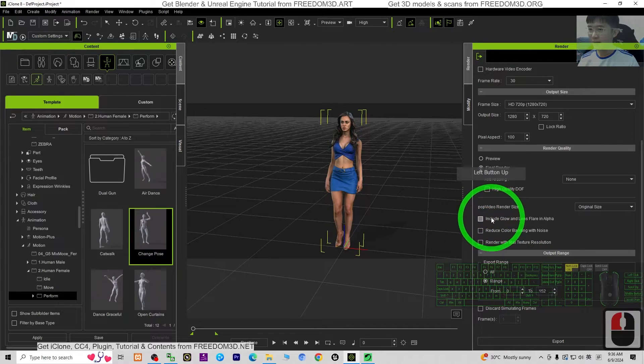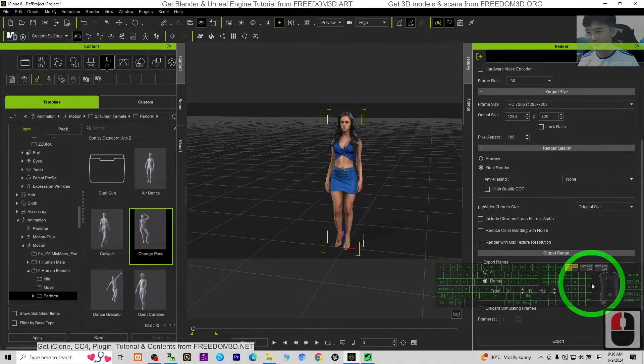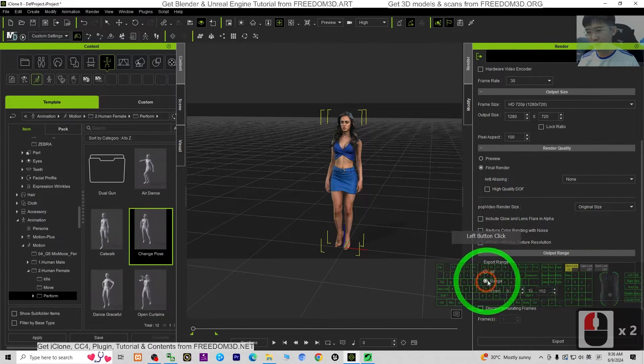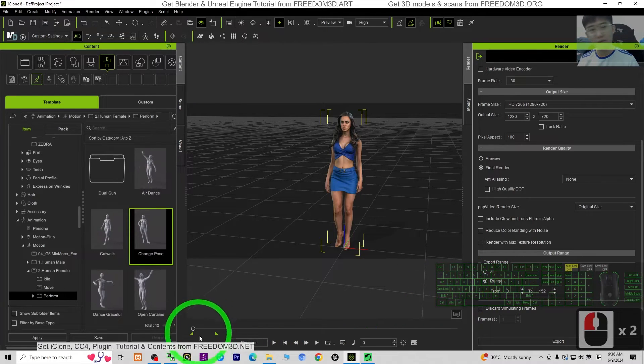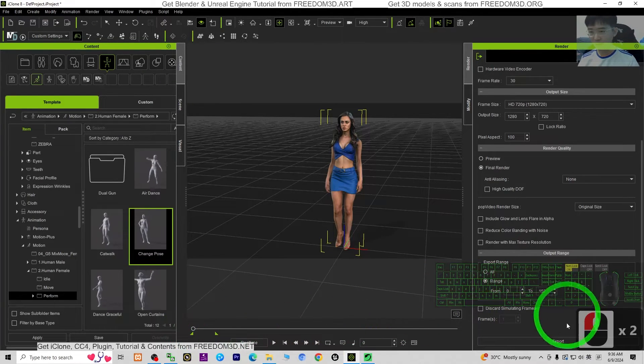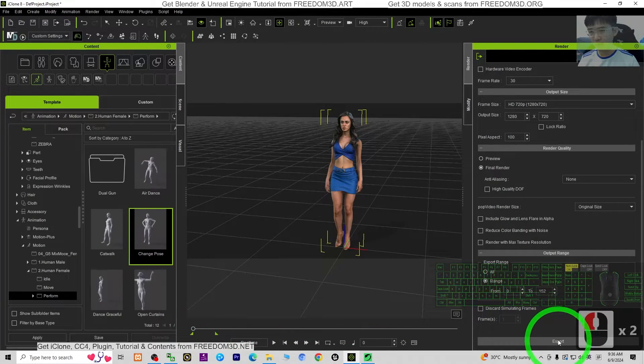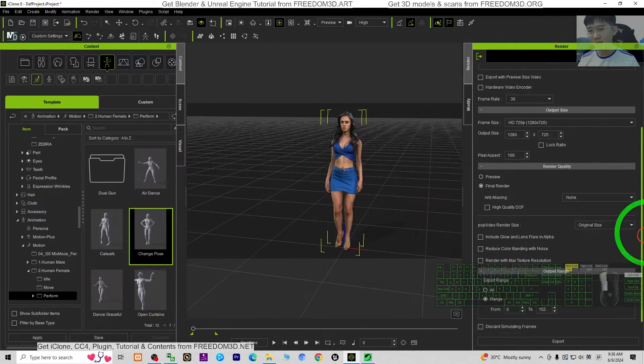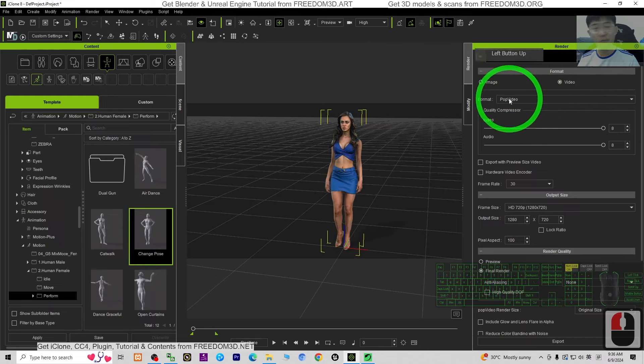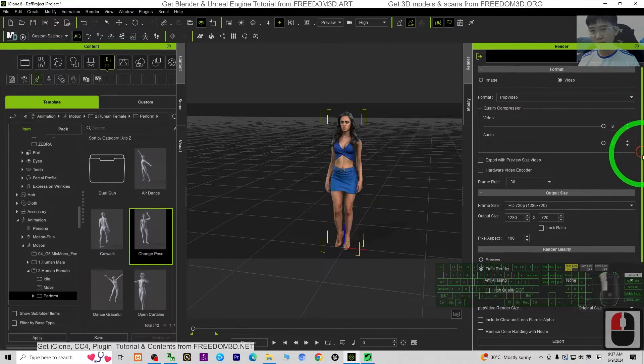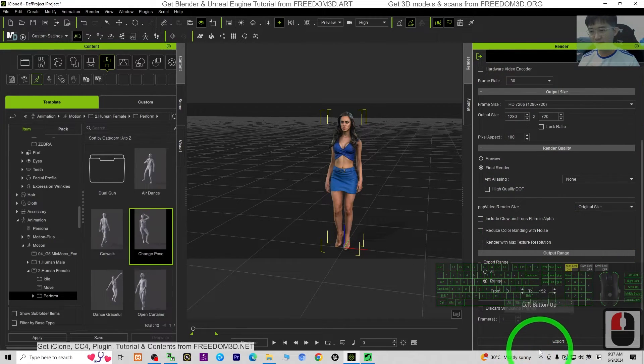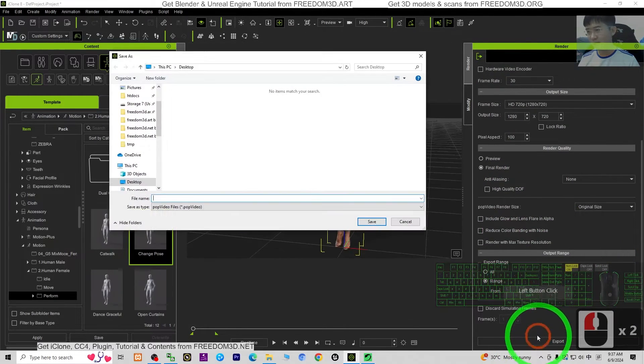Then the range, we select the range. We just want to have this part of the range, then export. It is going to export as PopVideo first. This is PopVideo format, just export it.